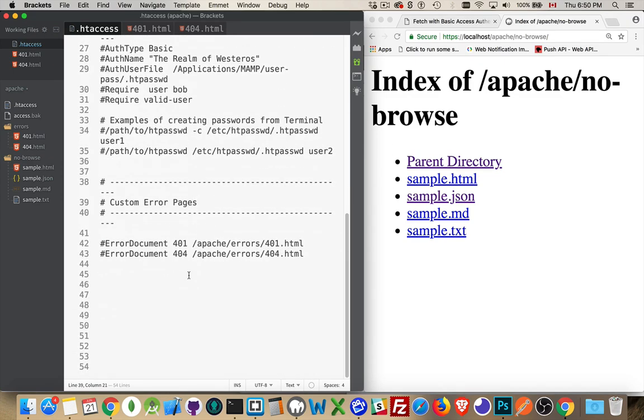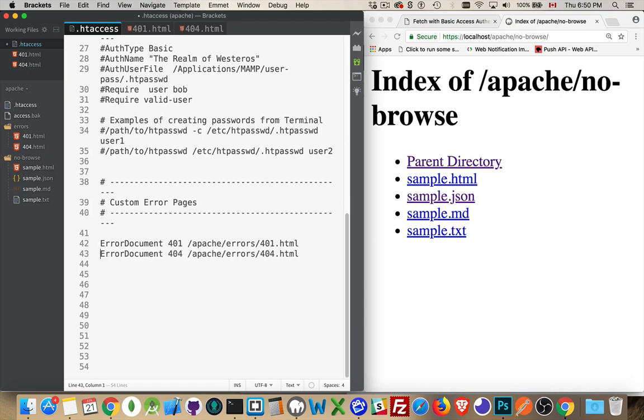And then setting error documents is very simple. All we have to do is add one single line to the htaccess file, and it starts with error document, then the HTTP status code, and then the redirect.